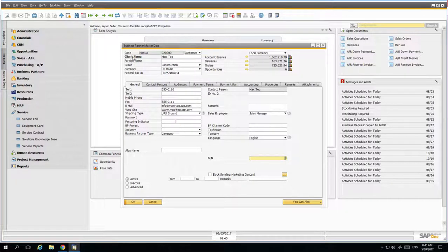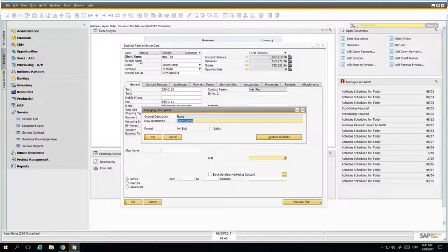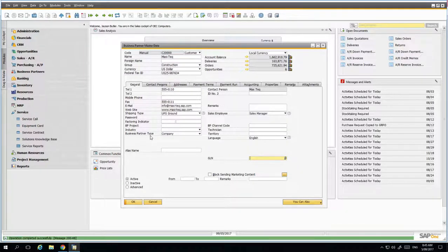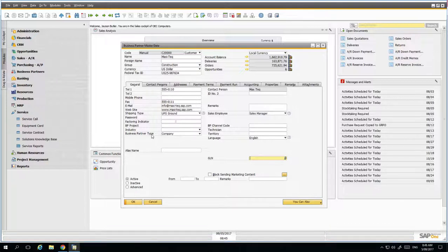Bolding a renamed field gives you a visual cue that it's not the standard field name. If you're ever unsure, hold down Control and double-click on it — it shows you the original description and the new description you've set. You can also click Restore Defaults, then Update and OK, to put it right back to the way it was before.